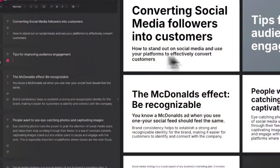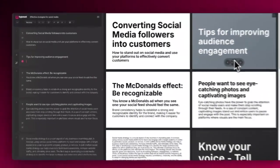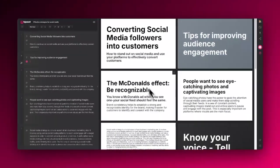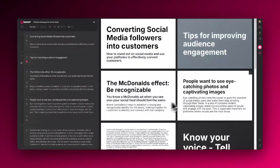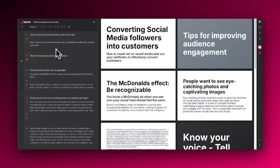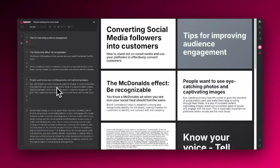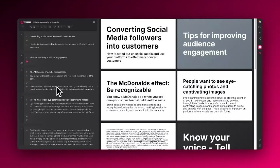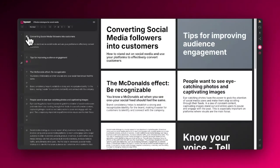Here's an example in my Typeset editor. This is a basic text-only slide deck presentation that I threw together about leveraging social media for your business. I've added some titles, subtitles, and text. Now I want to add some images.